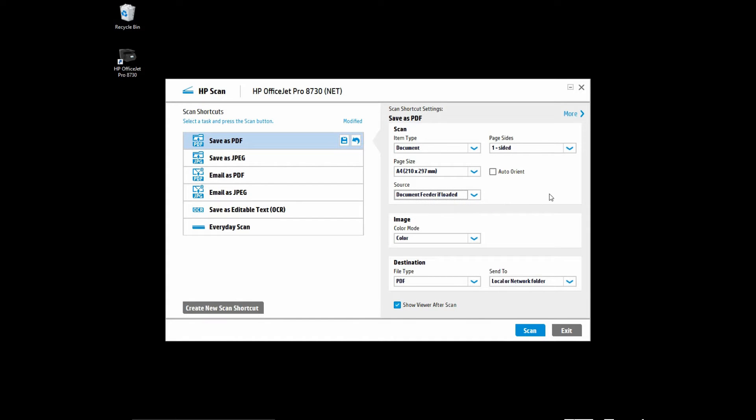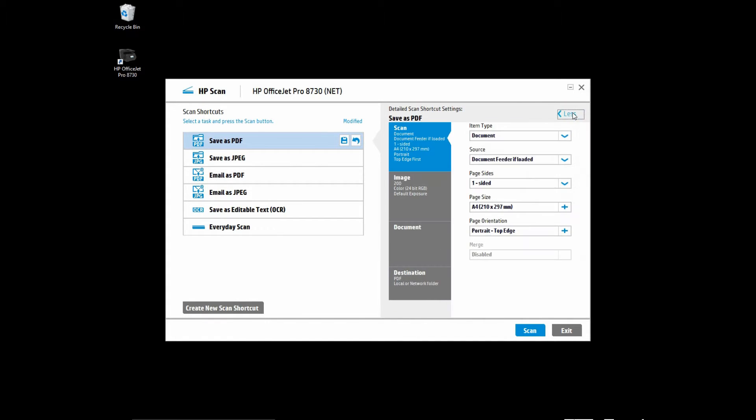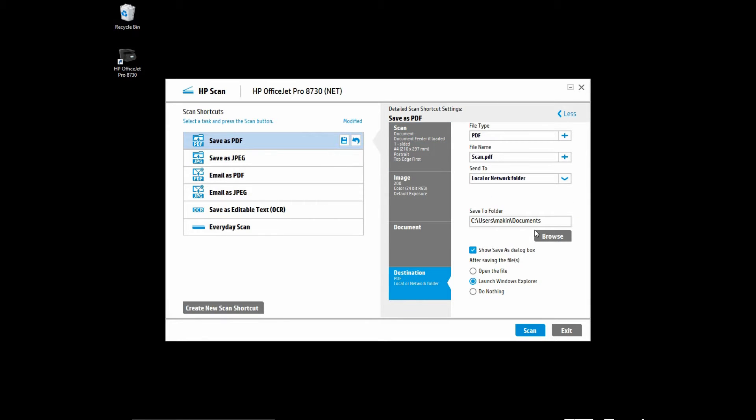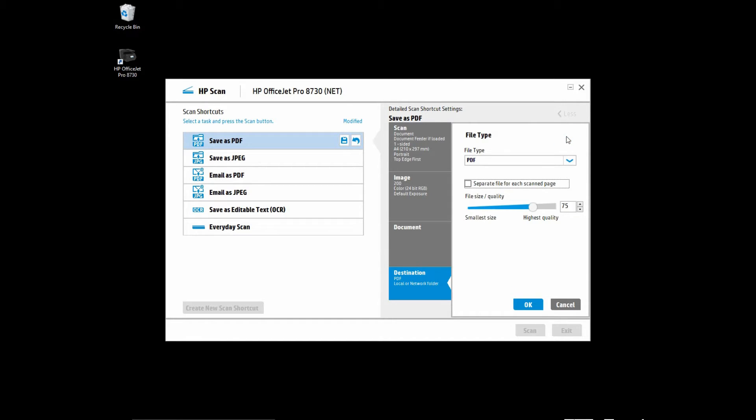Next, go to More and under Destinations, you'll see there's a plus sign for PDF. You may want to click on it and you'll see that there is an option for you to separate files for each scanned page.